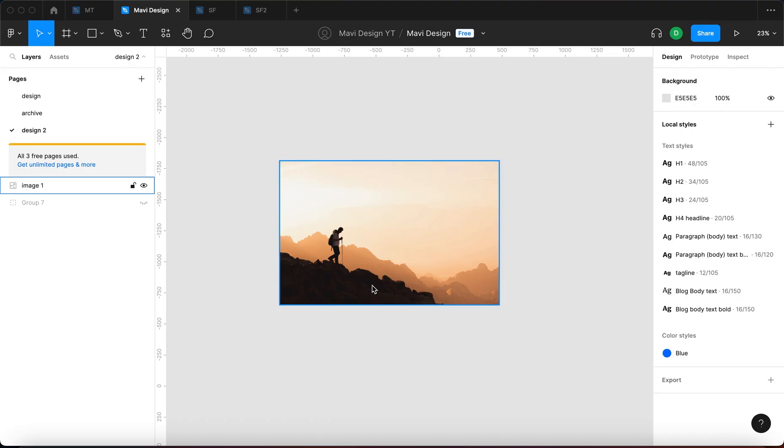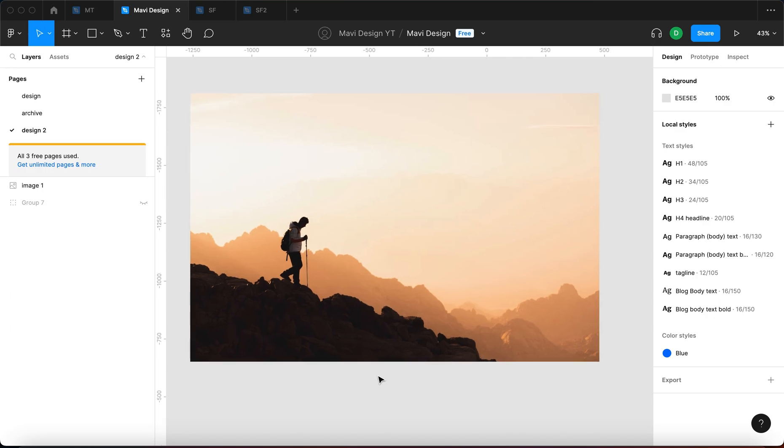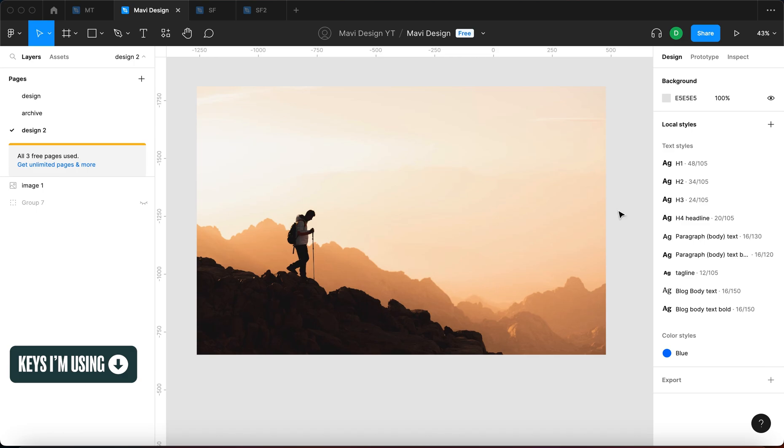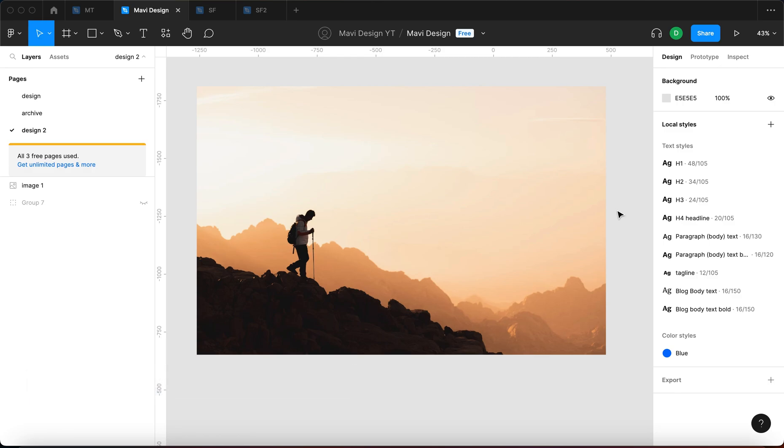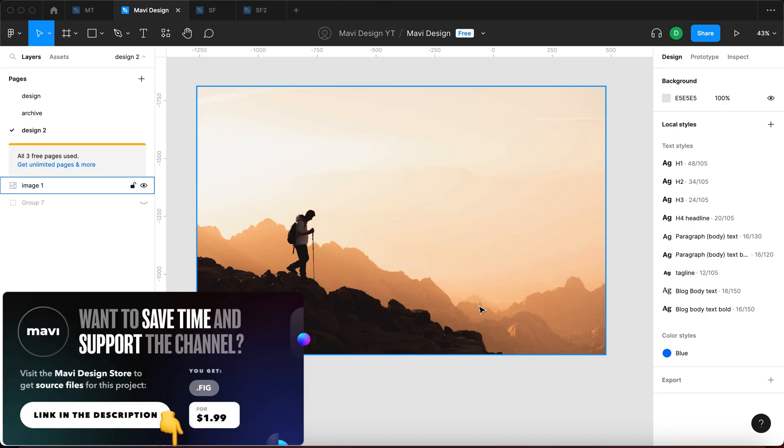As you can see here I have a photo that I downloaded from unsplash.com and we're going to start by analyzing how we can actually achieve this effect and what needs to be done. If we don't want to use any plugins like background removal we're going to have to use masks in Figma and to mask just specific parts of the image you need to use the pen tool and then draw the shape that you want to basically cut out from the image.